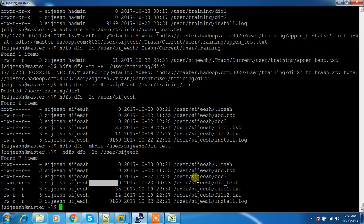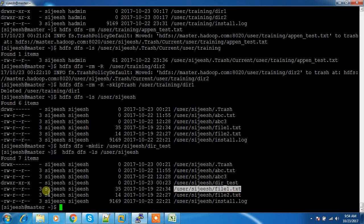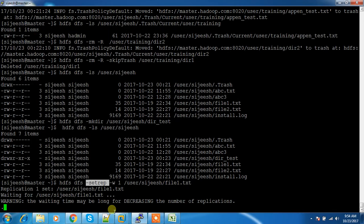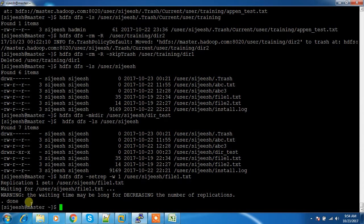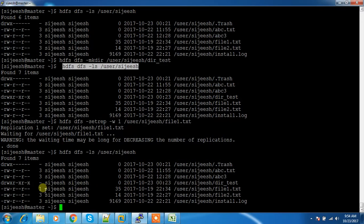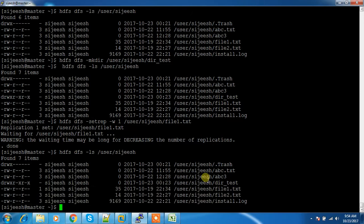I'm going to change the replication factor of this file from three to one. For that we have the setrep command: hdfs dfs -setrep -w <replication value> <filename>. So hdfs dfs -setrep -w 1 <file> will set the replication factor to one. It will take some time because it has to delete some blocks. After checking, replication_file1.txt has changed to one.